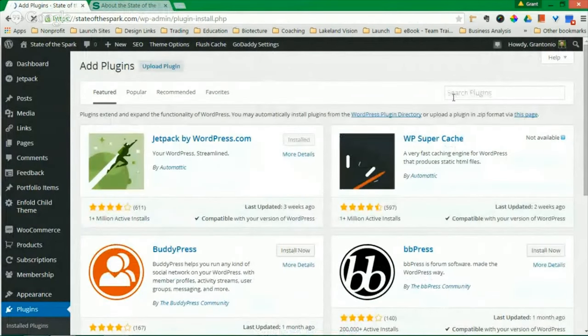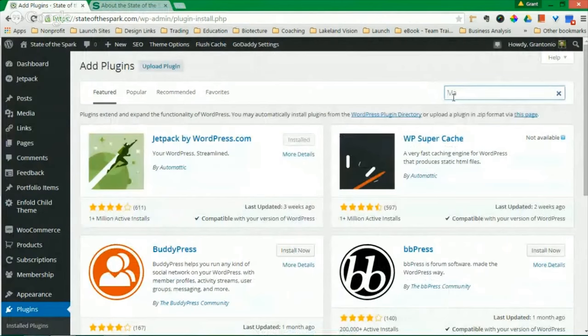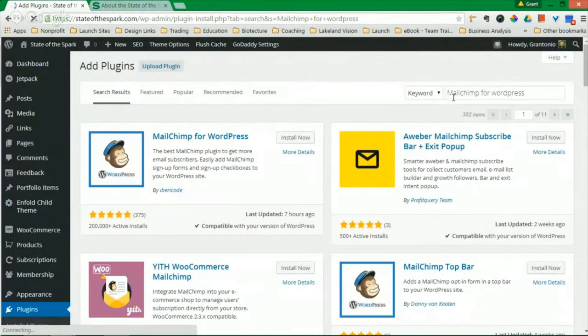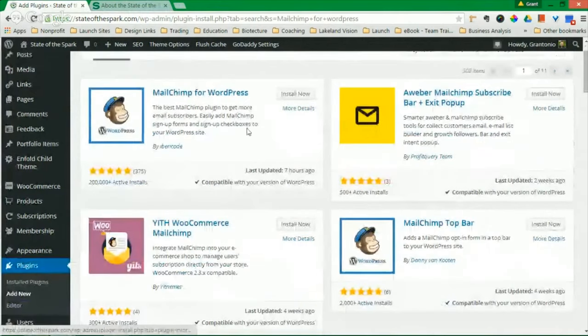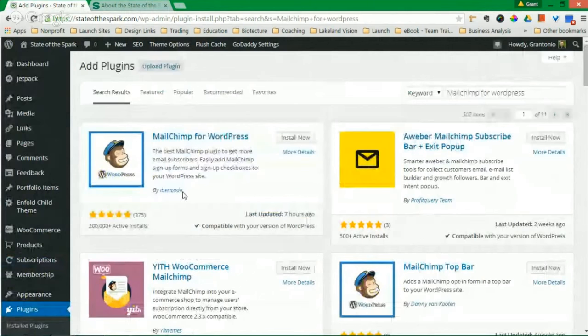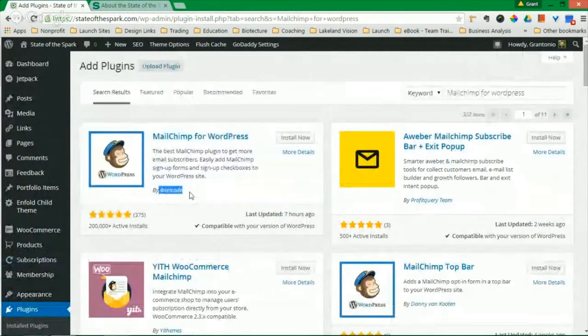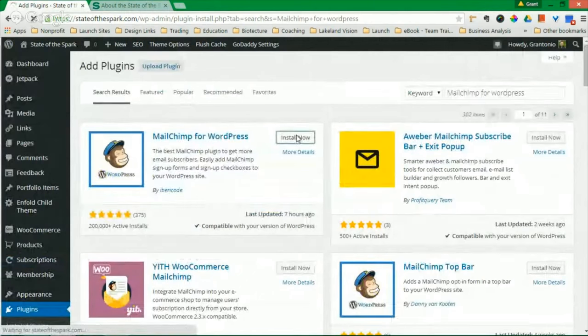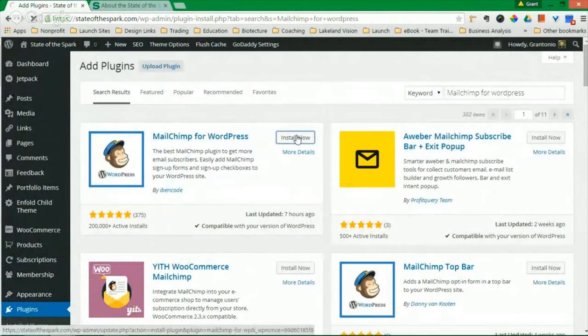You will search for MailChimp for WordPress. And the one you are looking for is the one that has 200,000 plus active installs. It's the one by the group called IberaCode. And you're just going to click Install Now.